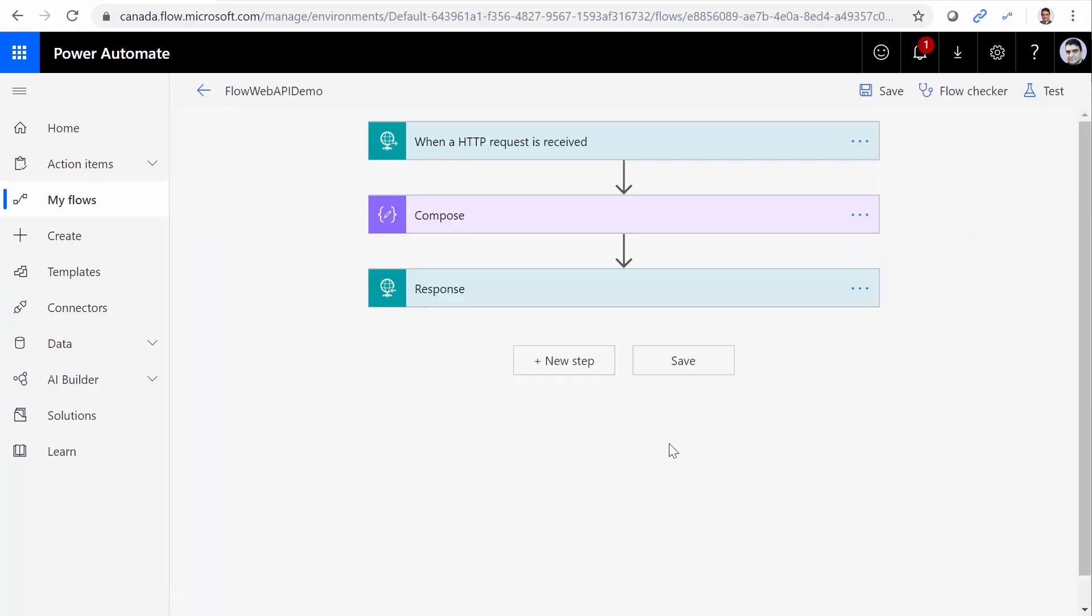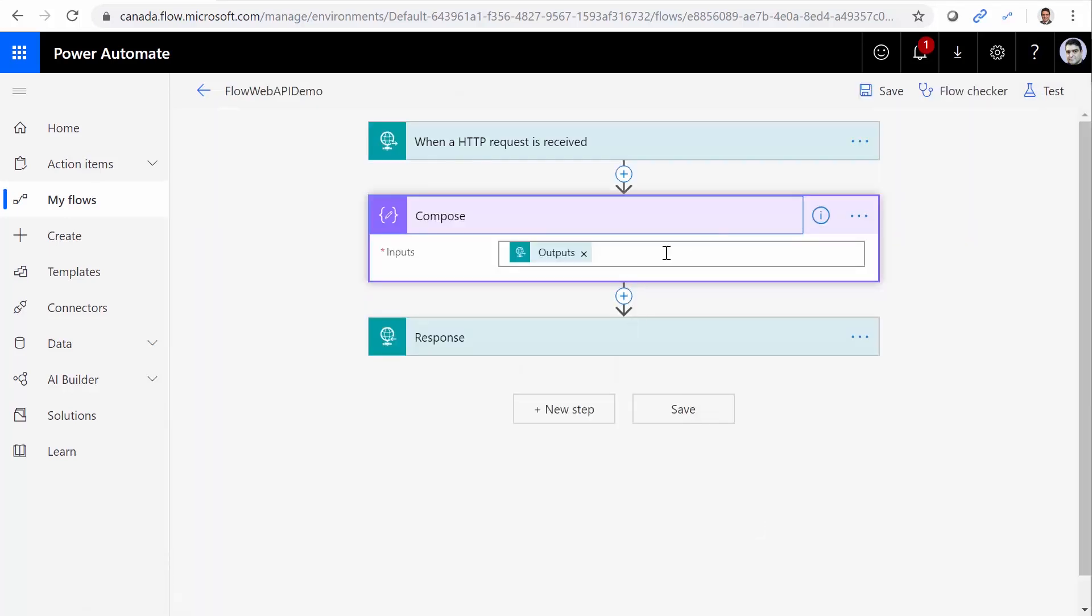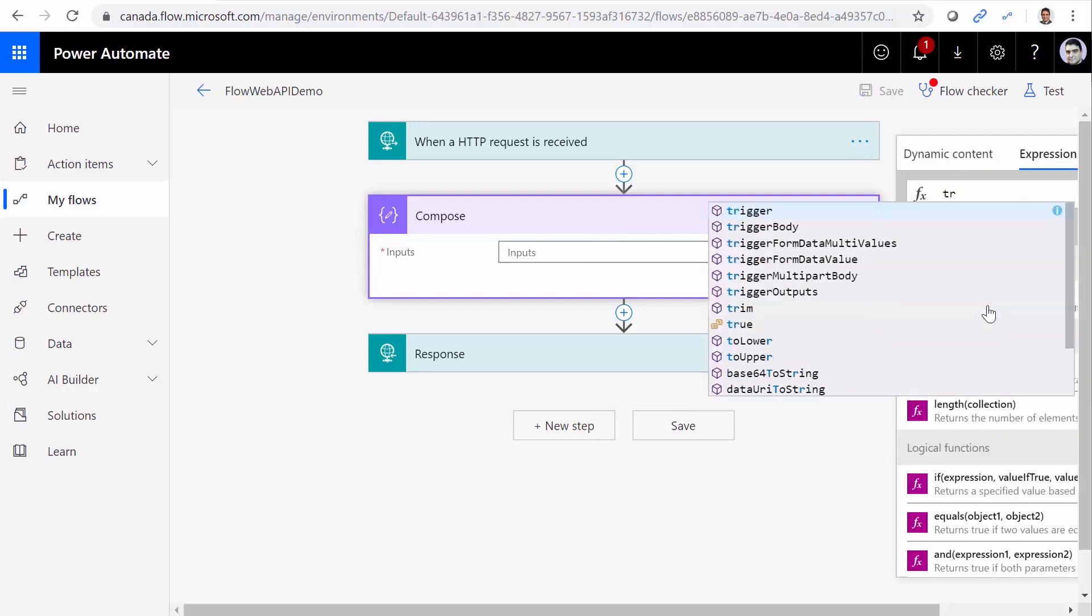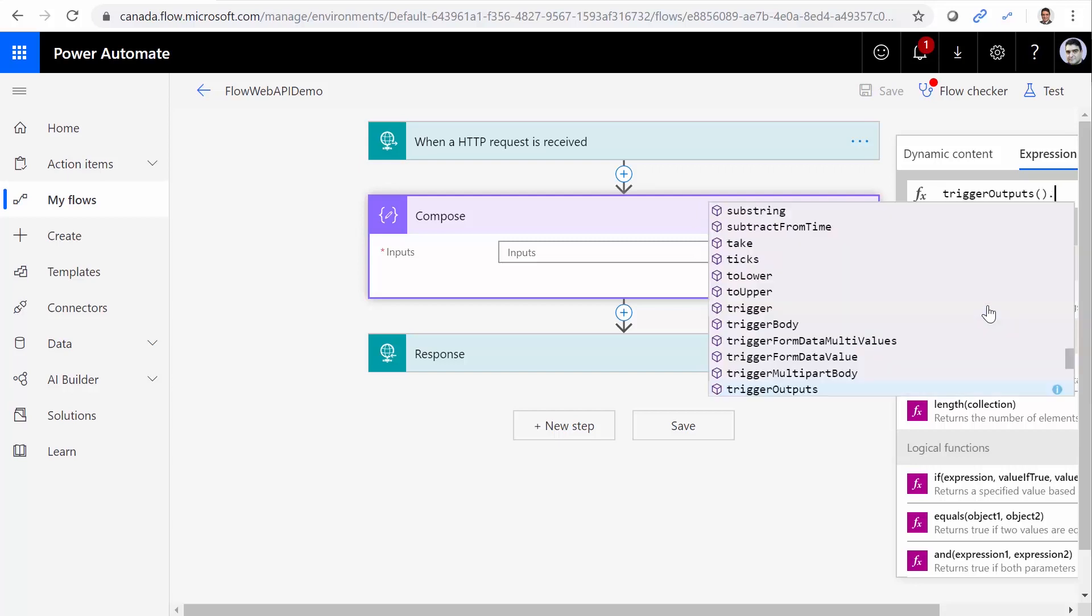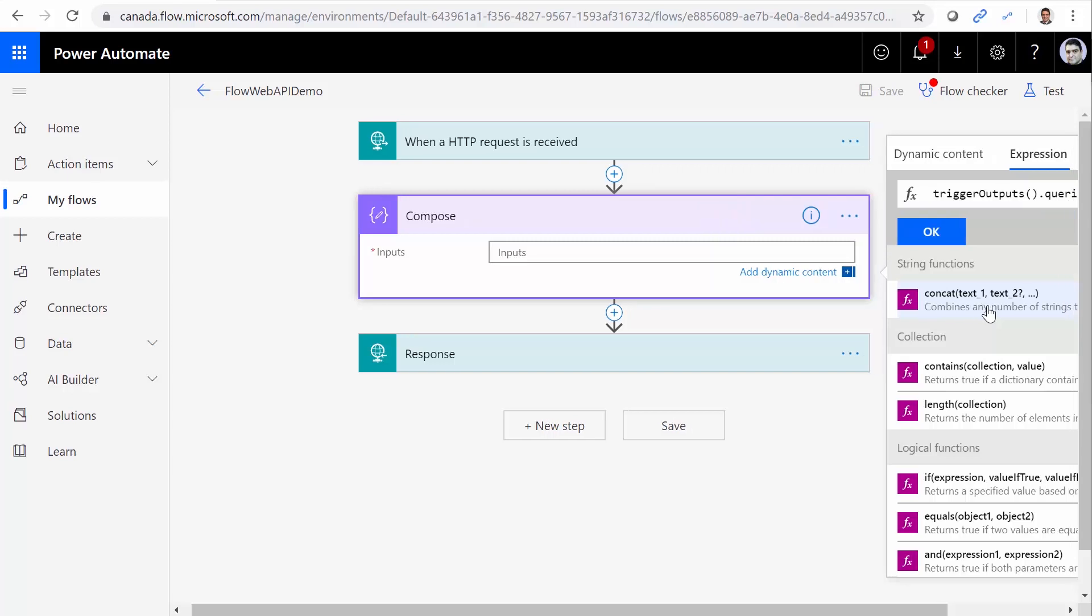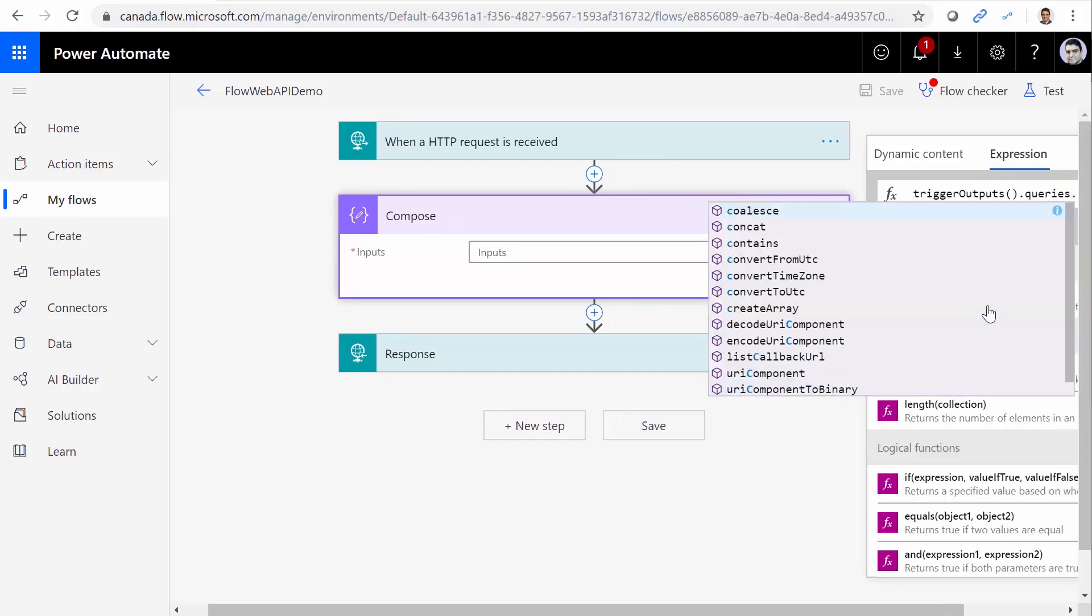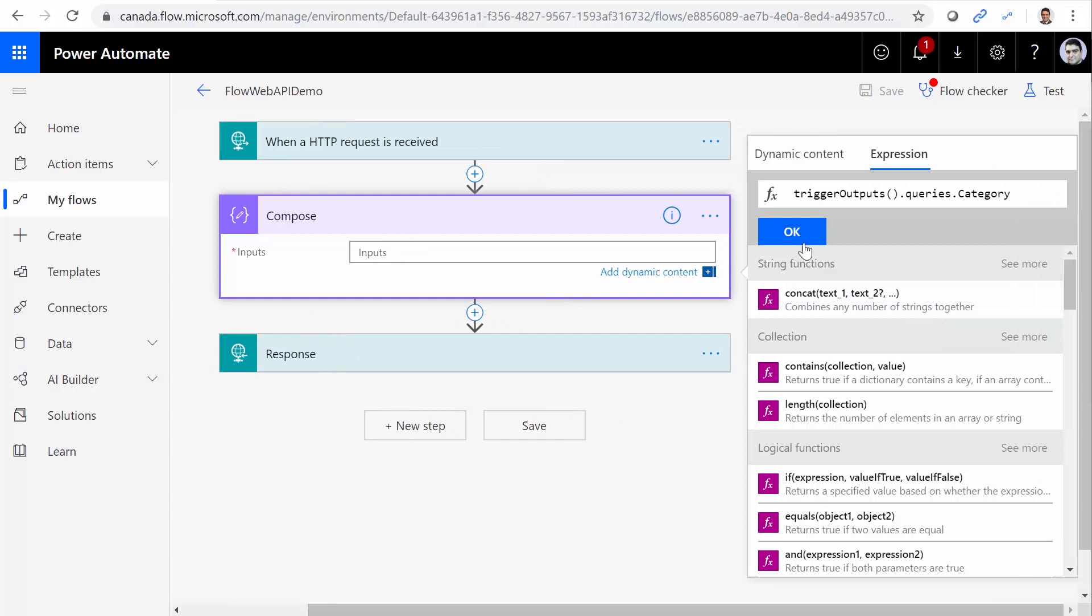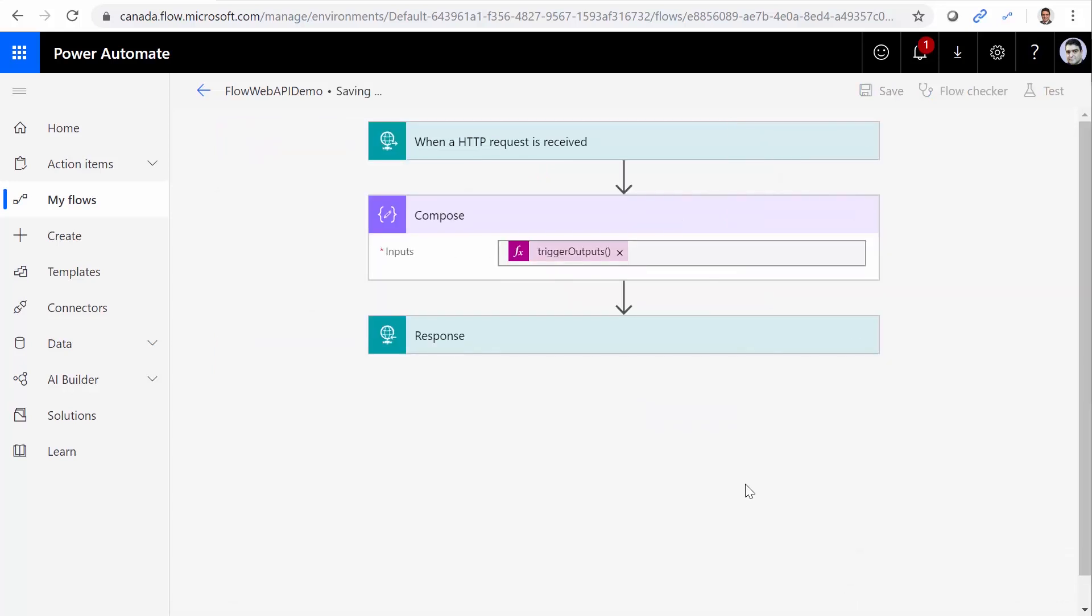Let's see if we can capture it inside our flow. Edit, Compose. And I come here under Expressions, and I say triggerOutputs dot queries dot category. Just making sure everything is okay. I click on OK. Save.